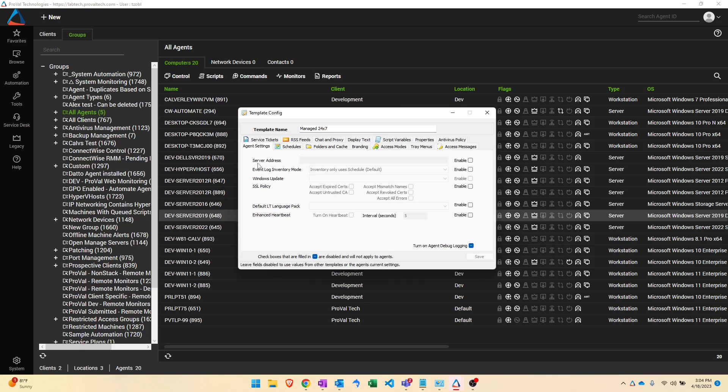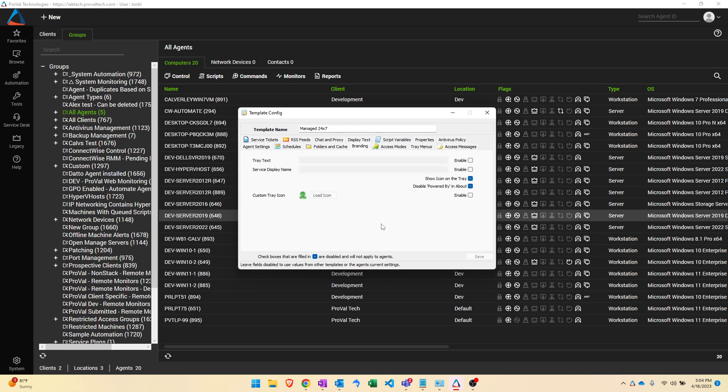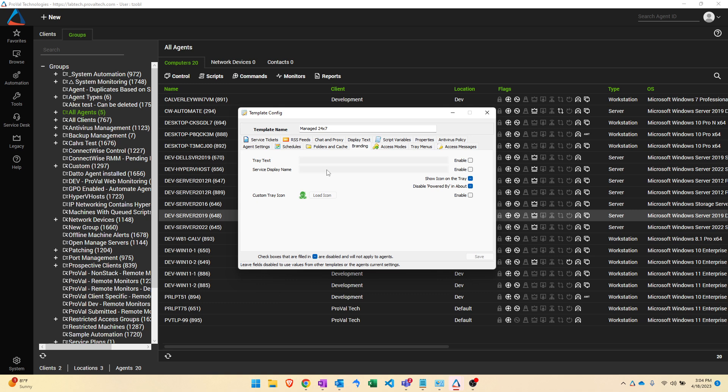And then on top of that you have your managed 24 by 7 template which out of the box is usually set up to specify some branding settings such as the tray text. So what is the tray text that appears when you hover over the automate agent in the system tray? You can also specify the name of the service in the system so that you can white label ConnectWise automate for your customers to display the name of your business instead of ConnectWise. You can also specify a custom tray icon which is just a good bit of branding to help white label the product even further.